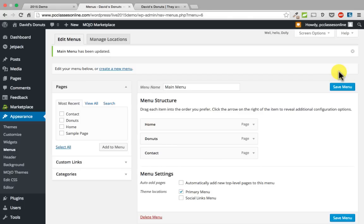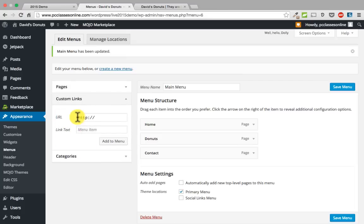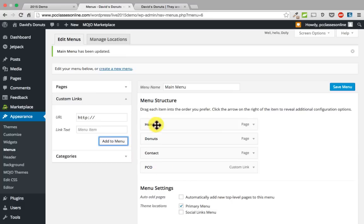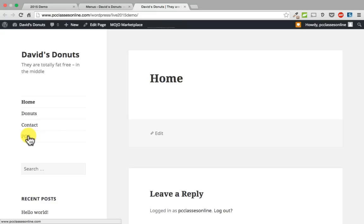If you wanted to add an item to your menu that was a link to another website, it is really easy. Go over to the left side, click custom links, and it gives you the option to put a URL in. We will put PCClassesOnline.com, then put whatever text you want to say — we will say PCO — and click add to menu. You can drag it into whatever order you would like. To remove something, click the down arrow on the right side of that little box and go to remove.